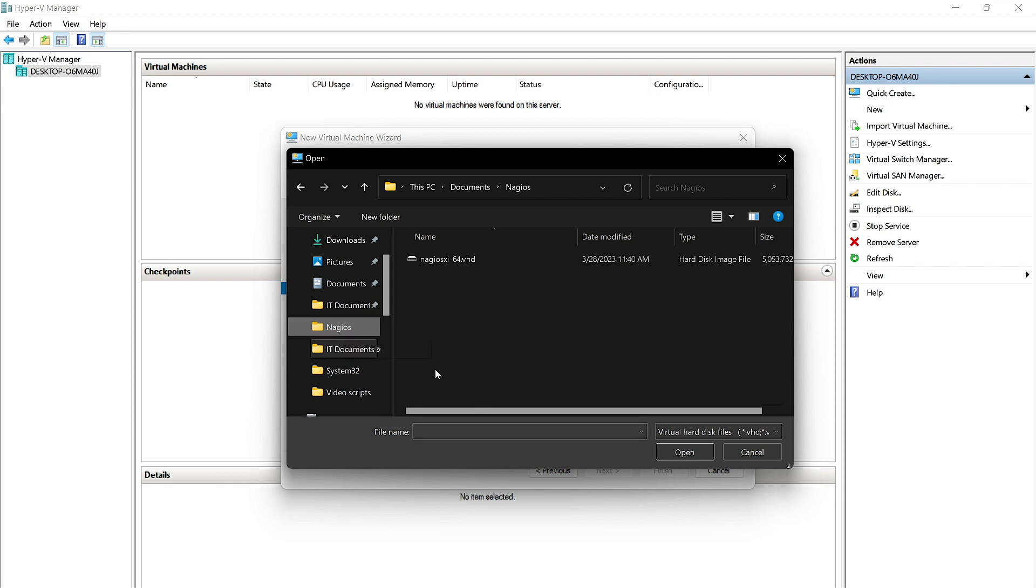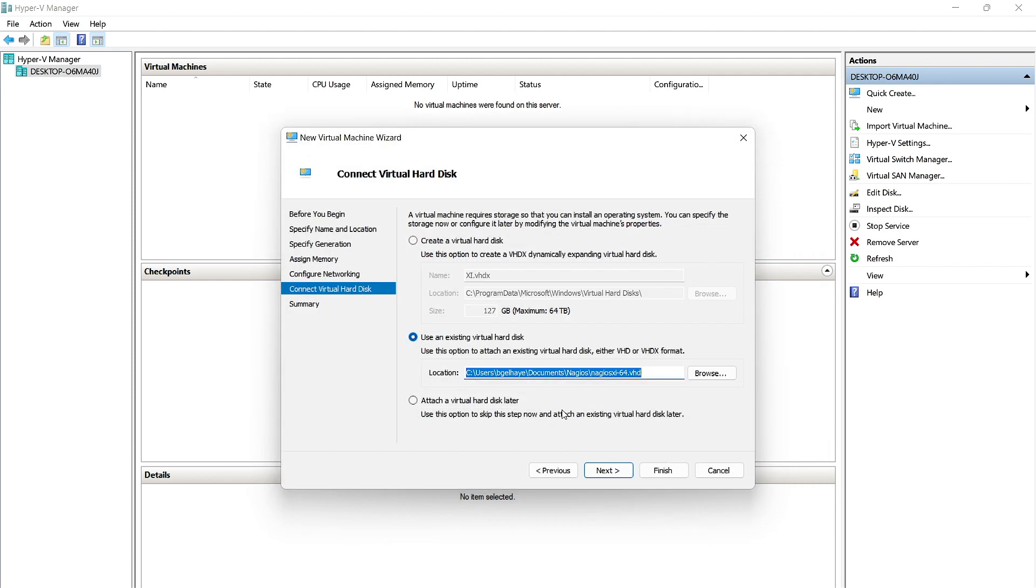Mine is saved in a folder called Nagios. Here it is right here. We'll click it and click Open. And then we'll click Next.